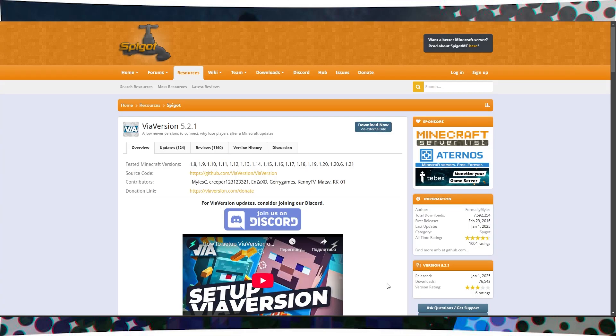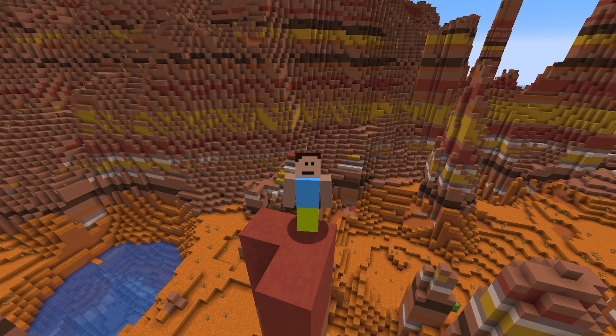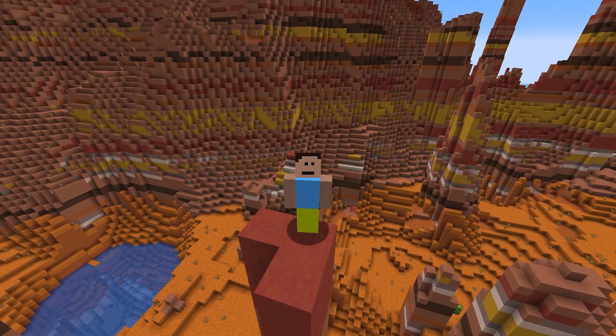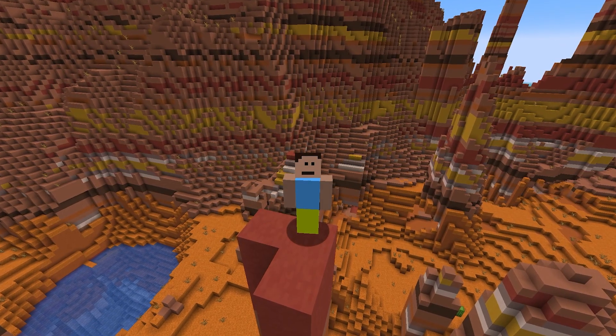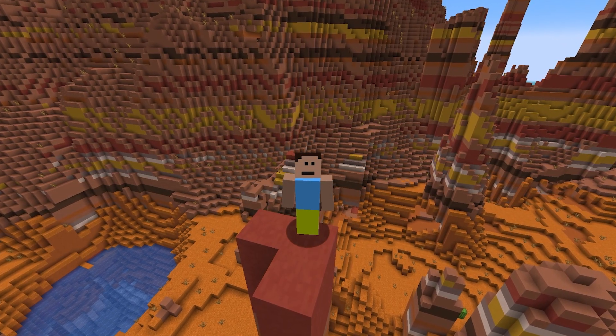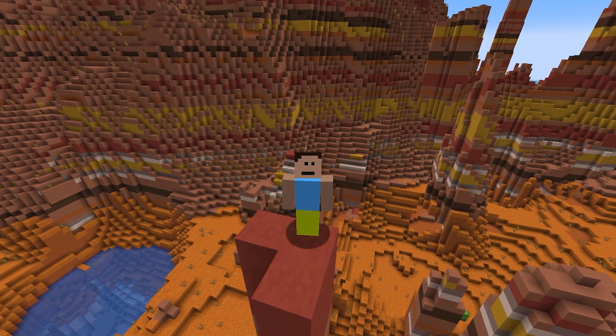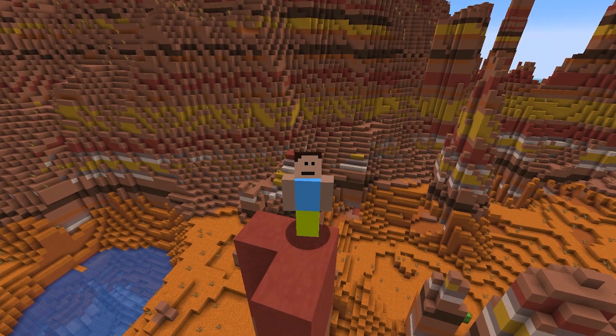To make sure everything works for you, I also recommend downloading the ViaVersion plugin so that players from newer versions of Minecraft can join your server, even if it's running on an older version.